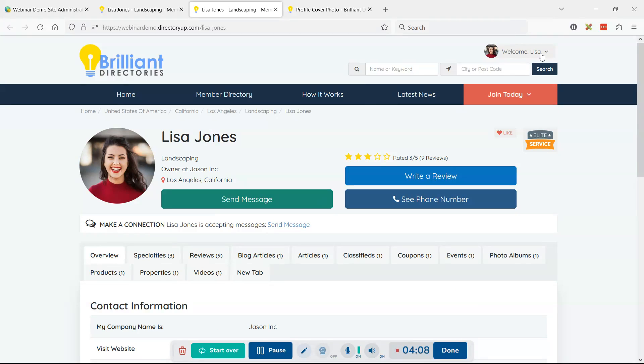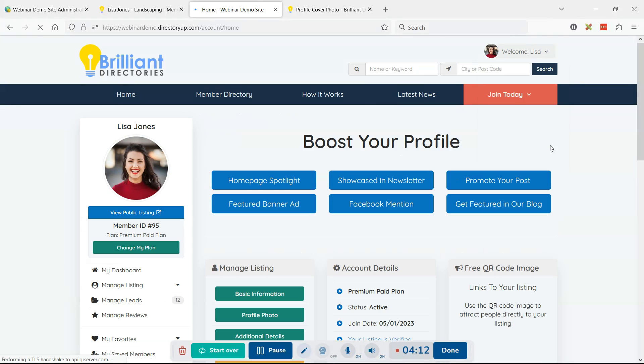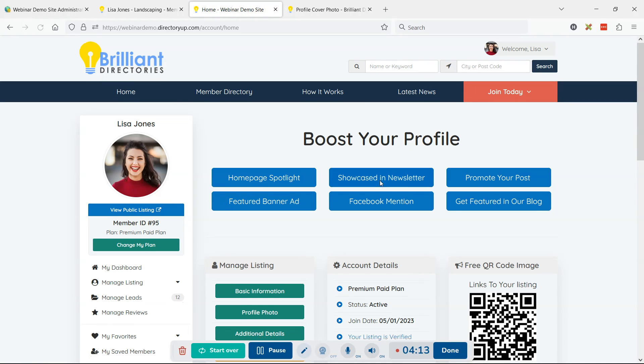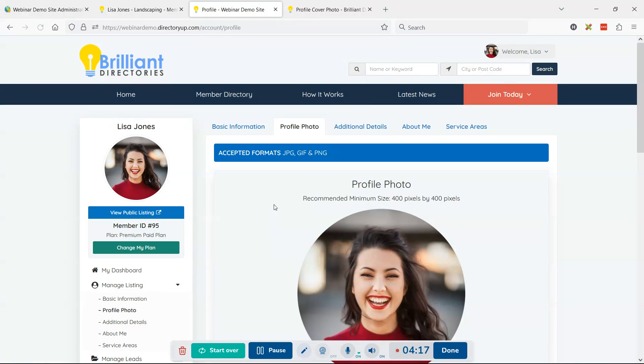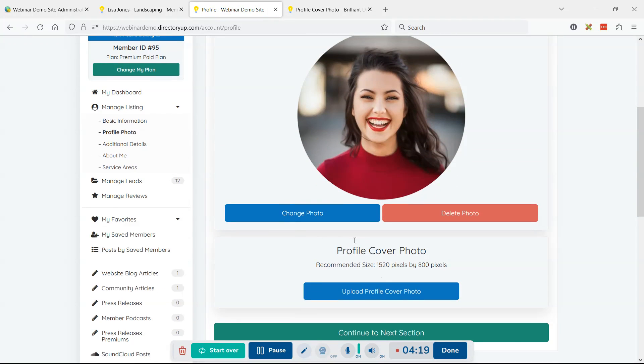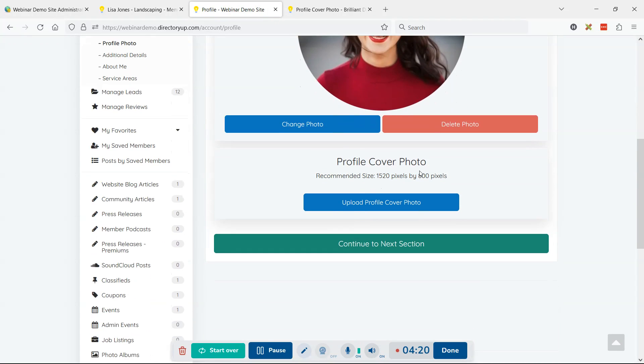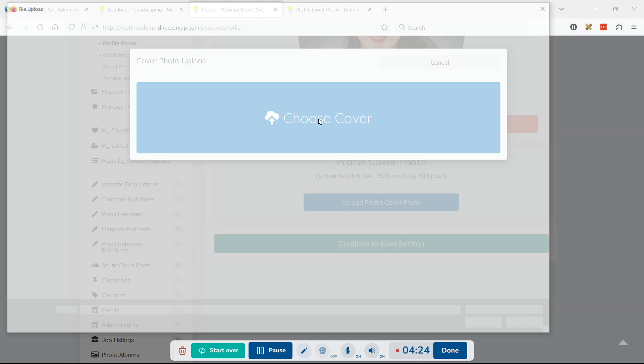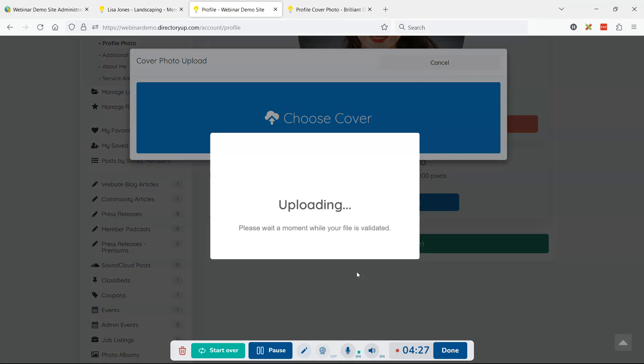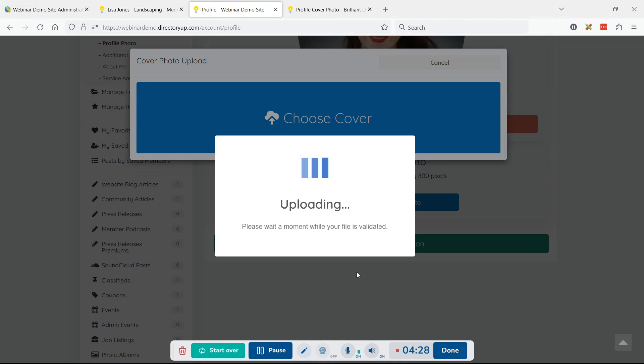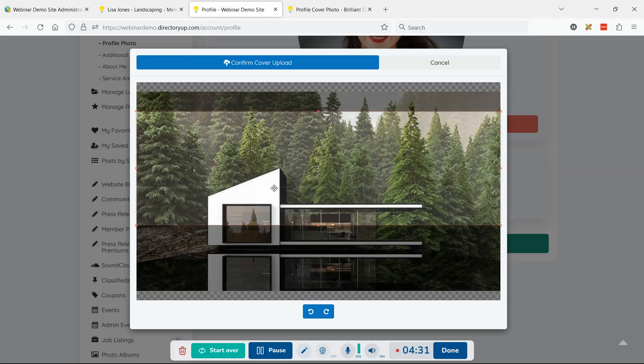We've given this member access to do that. Let's log in as the member and actually choose an image to upload. We'll go to the profile photo section. They have their profile photo, and here is the profile cover photo. Let's choose one to upload - generally a horizontal image. I have one here, just a picture of a modern home.